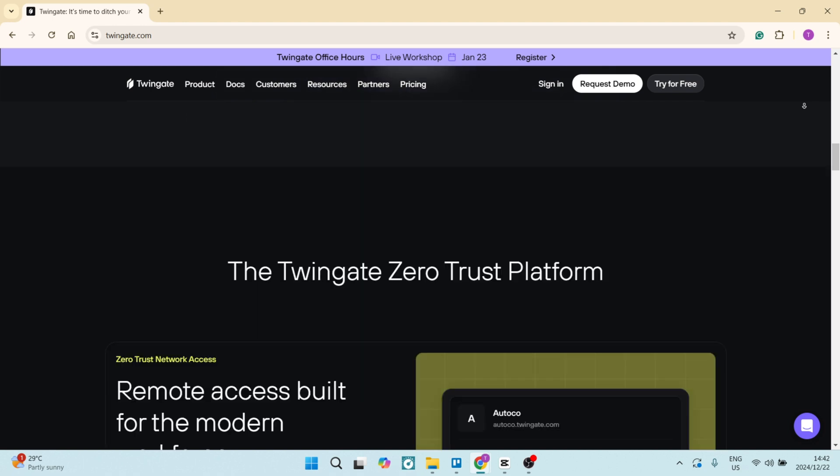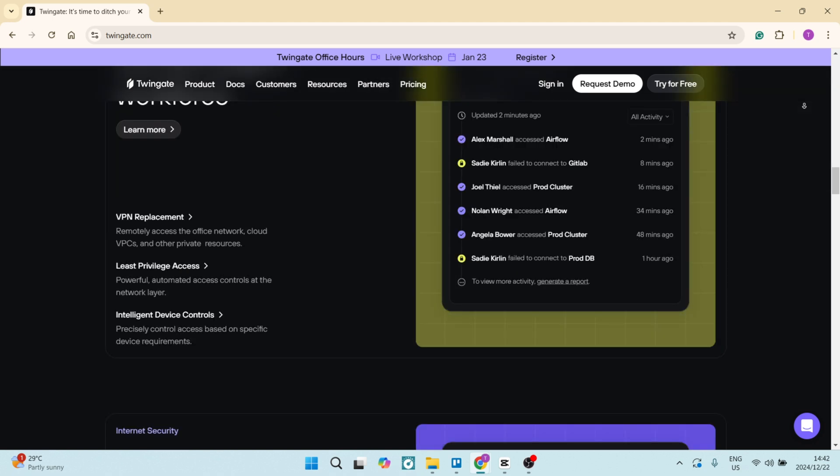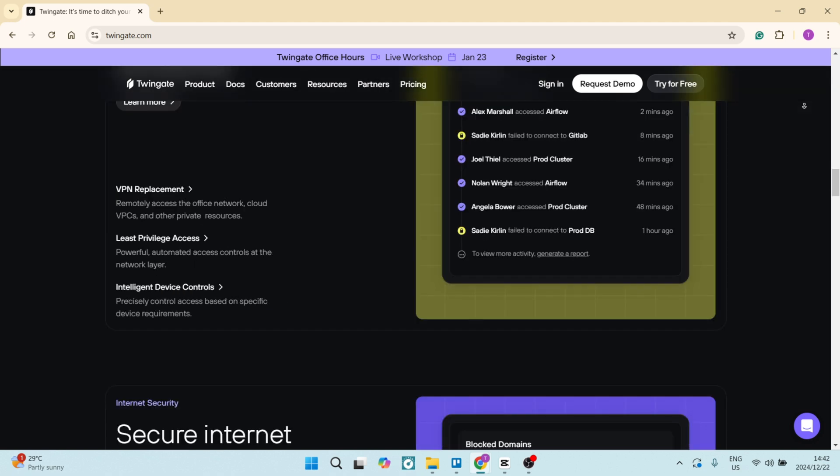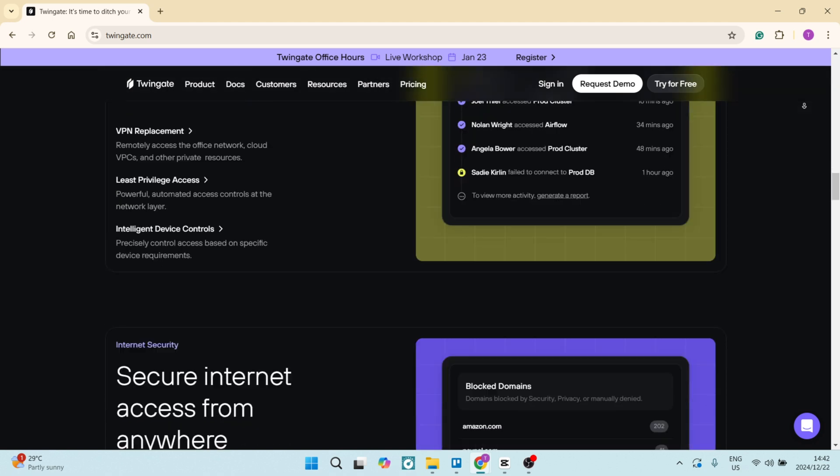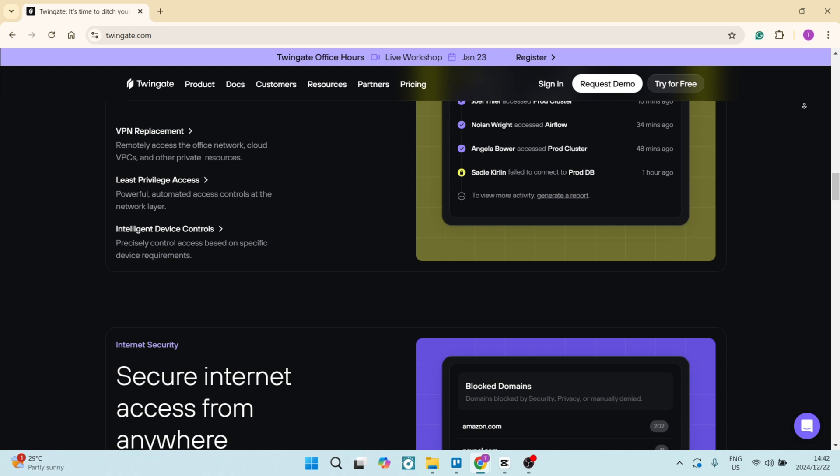It also includes an intuitive dashboard for network visibility and management, which allows teams to easily track access as well as performance all in one space. It's optimized for supporting remote work environments, which makes it suitable for teams distributed across different locations.